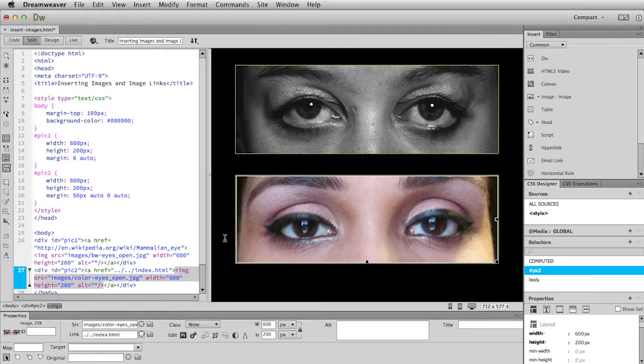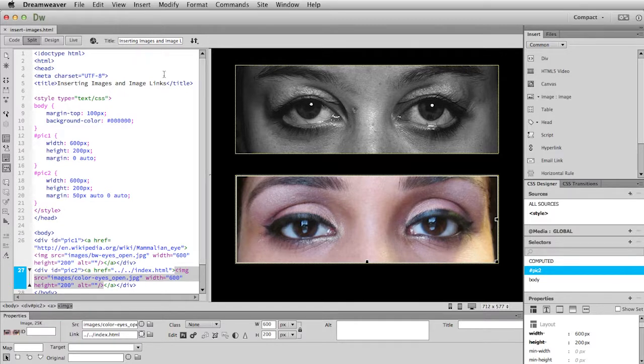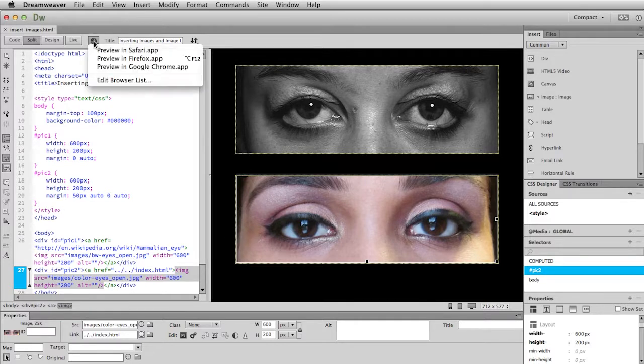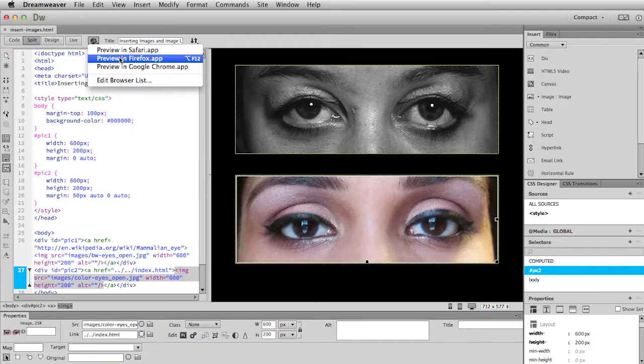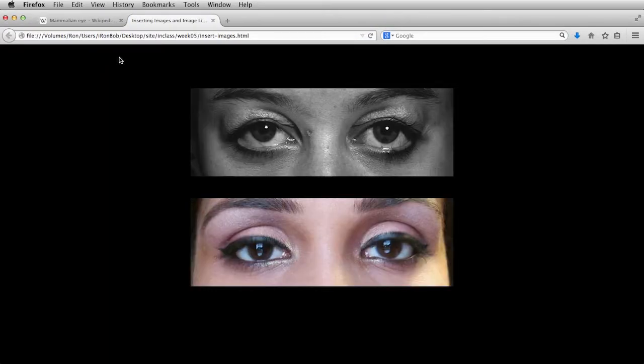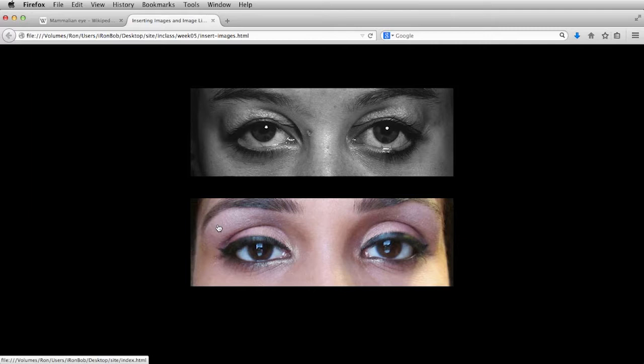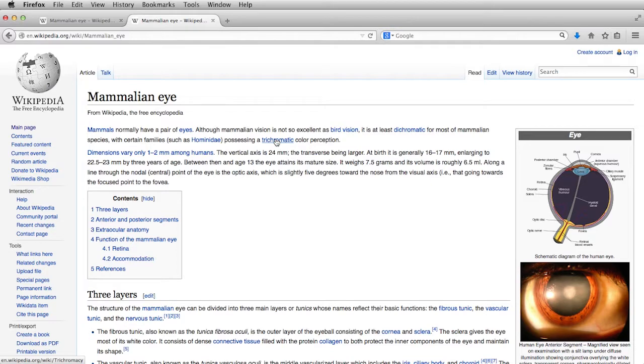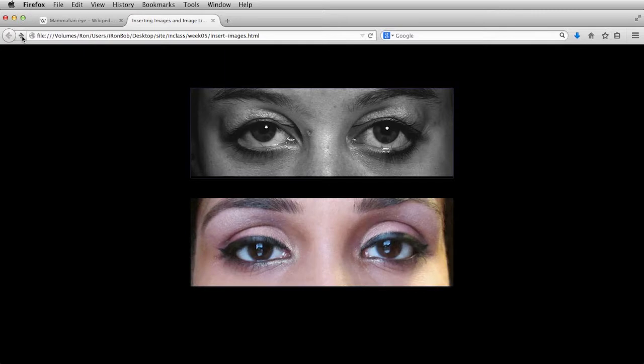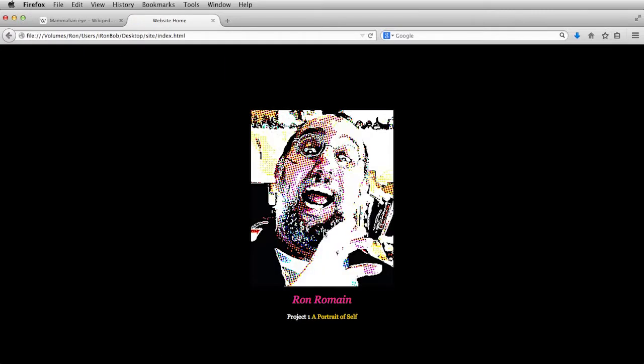And now we should be good to go. So let's save the file. And then I will preview in Firefox. All right. So the images showed up just fine. Now let's see if the links work. So you'll see if I roll over either one of these images, I get the little pointy finger. That's a good sign. If I click on the top one, that takes me to the Wikipedia page, which is exactly what I want. And then if I click on the lower image, it takes me to my home page.